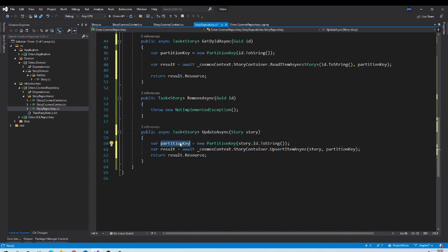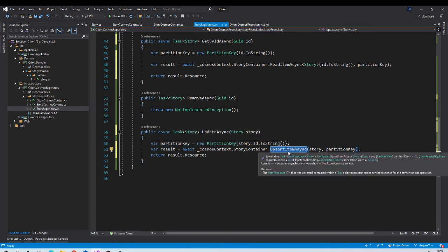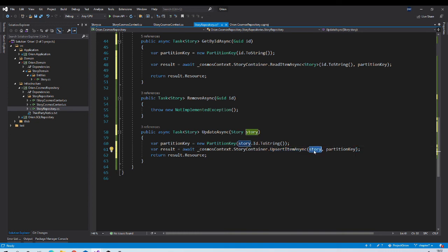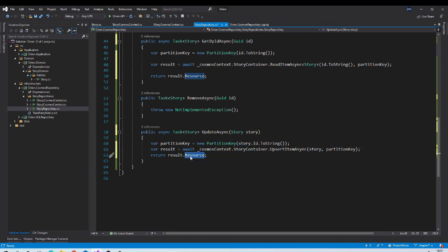The UpdateAsync method will also need a partition key, and we call UpsertItemAsync, passing the object with updated data and the partition key. UpsertItemAsync is smart enough to check if the record exists using the ID property of the object. If the record exists, it updates it and returns the updated object, which we return to the client.